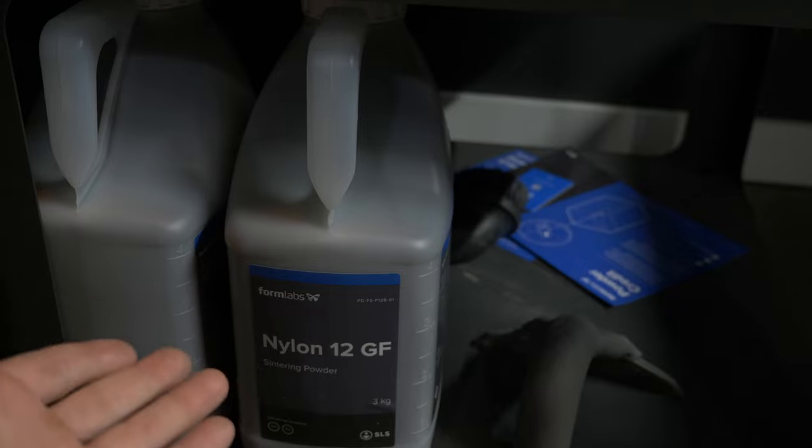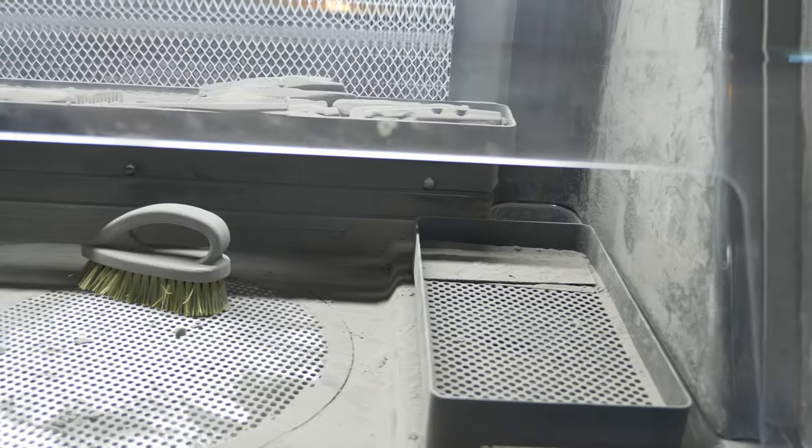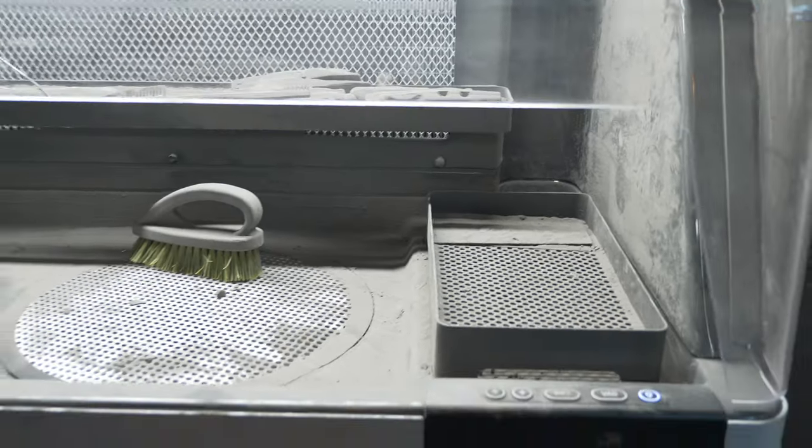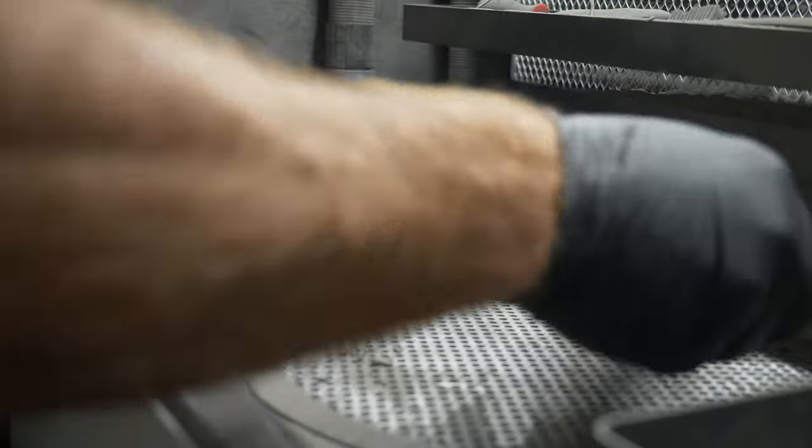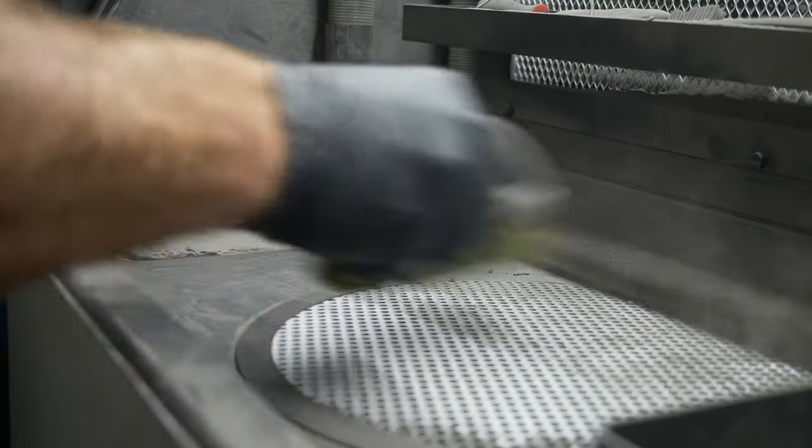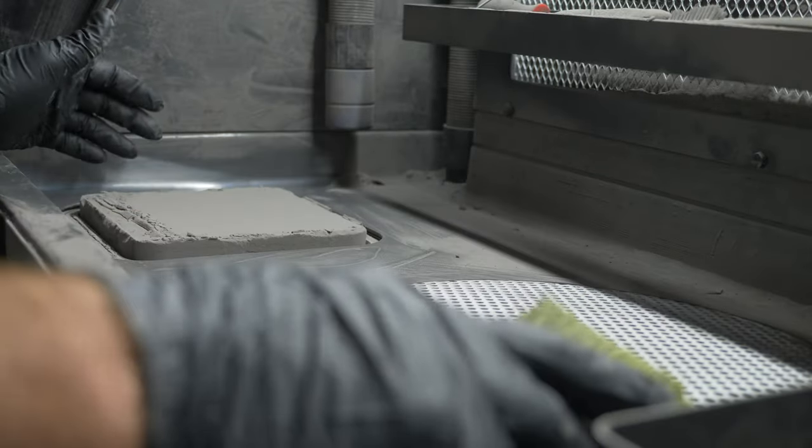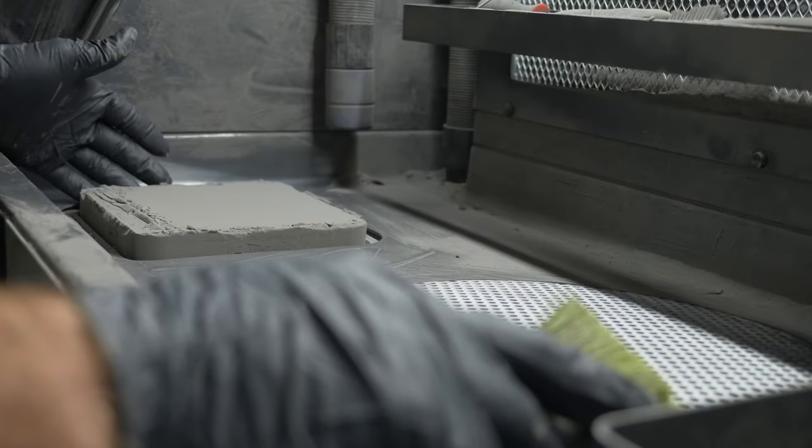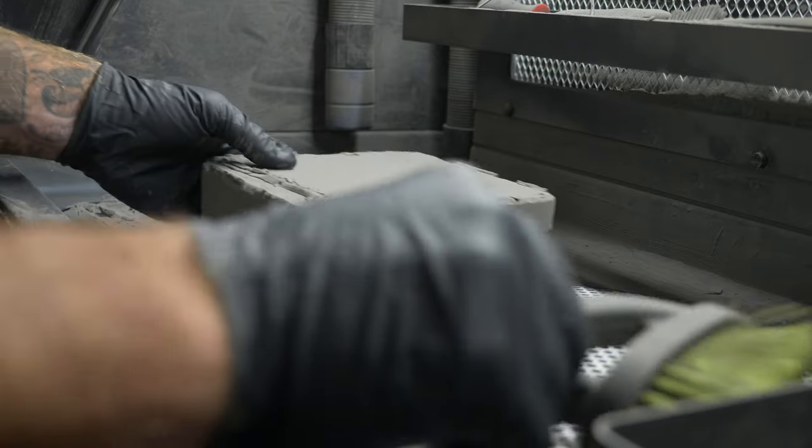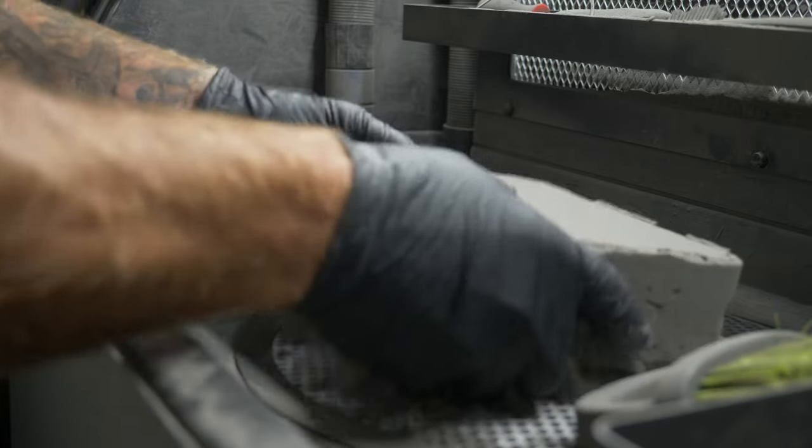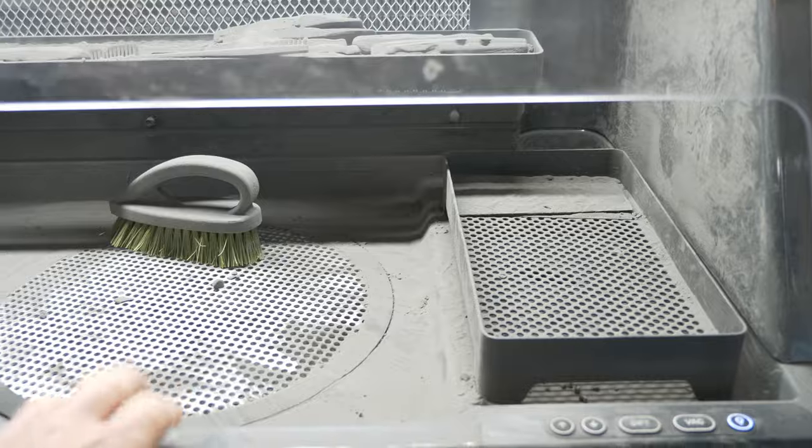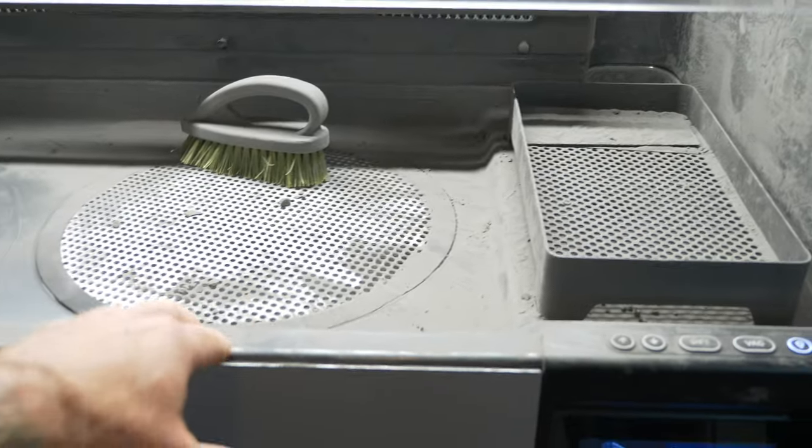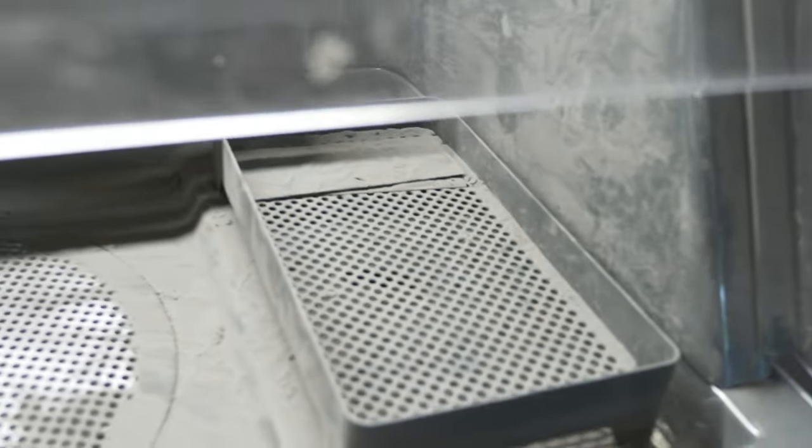This is the sift. Basically the parts will come out of the chamber and this thing will vibrate. It's got a little, let's see, it's got a little mesh.